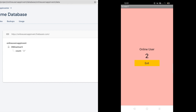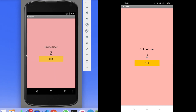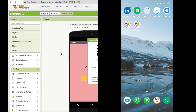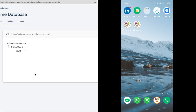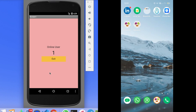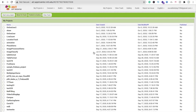Whenever a third person joins, this count will automatically increase to 3. Now let me click the Exit button — the app is closed on my screen, and in the emulator the online user count is back to 1. That's a really simple and amazing app to find how many people are online at the same time in your own app.